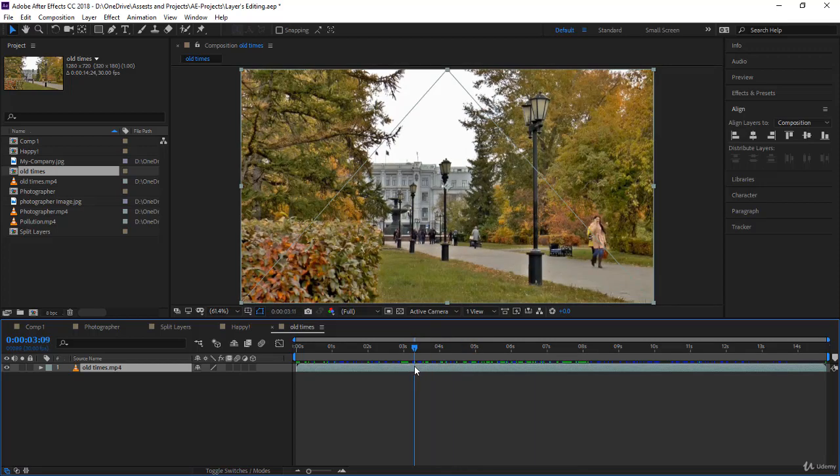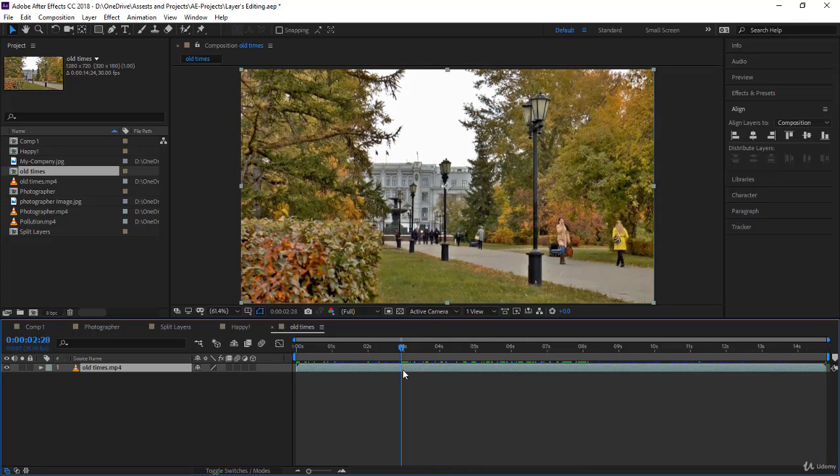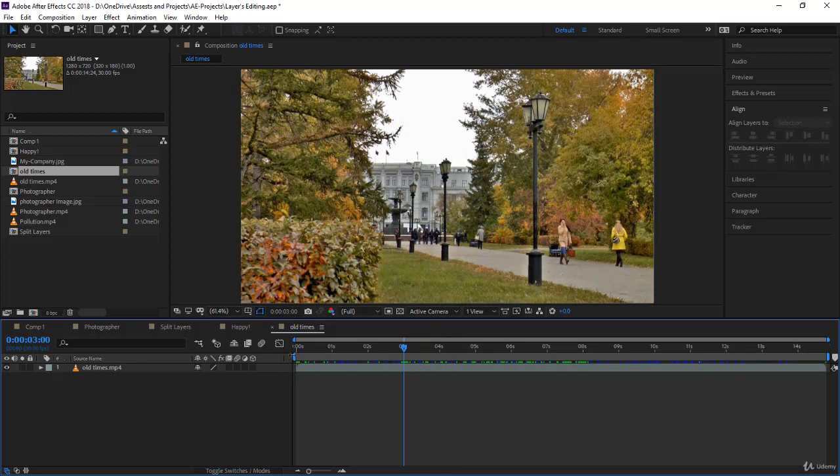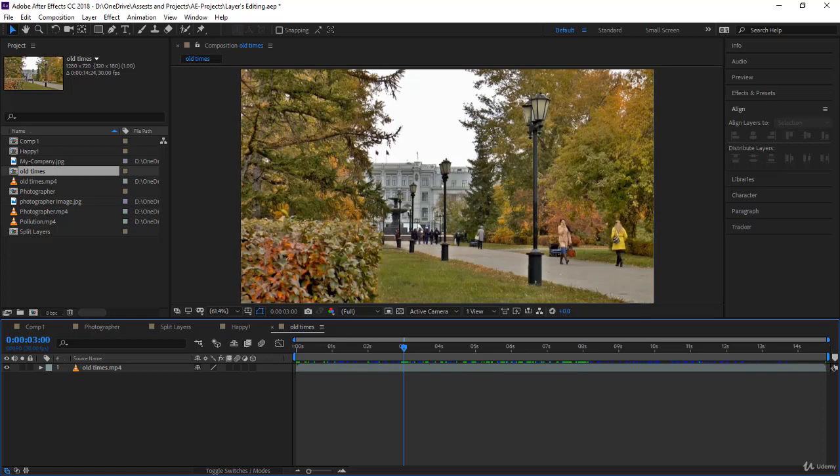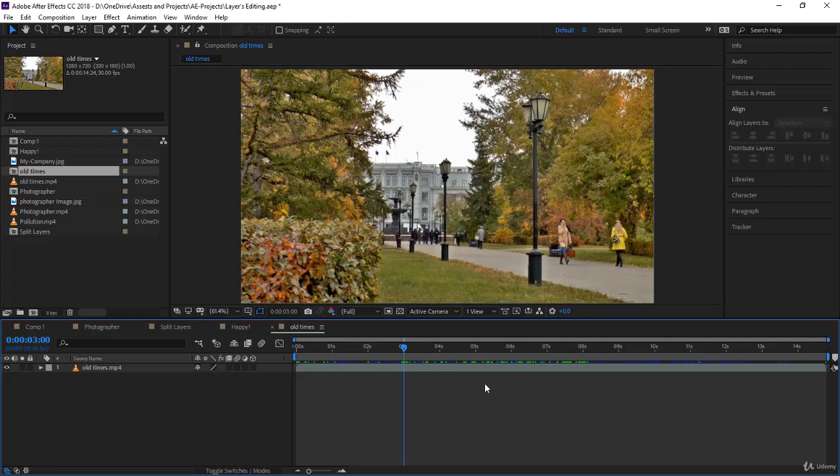Let's come over here to three seconds. You notice here you have work area start and work area end. Work area start and end define the work area you're in. It's very useful sometimes when you're working on long videos that have a lot of effects to restrict the work area for a certain portion you're working on.